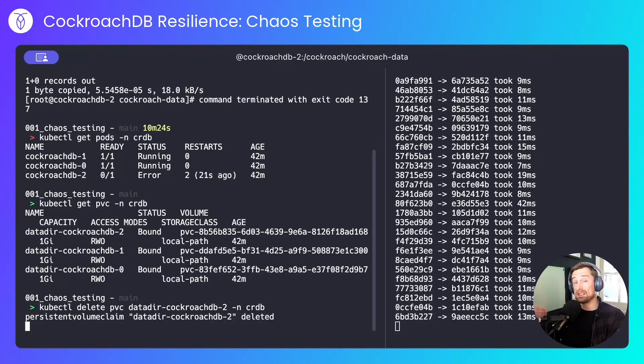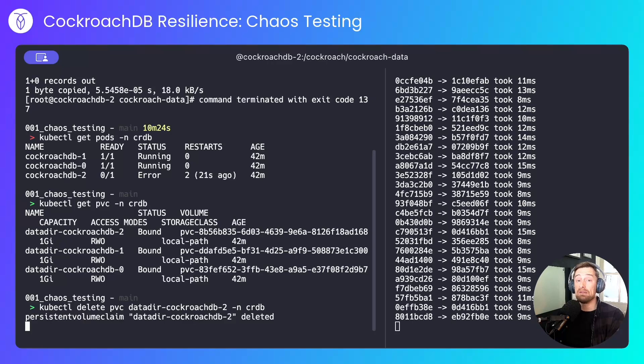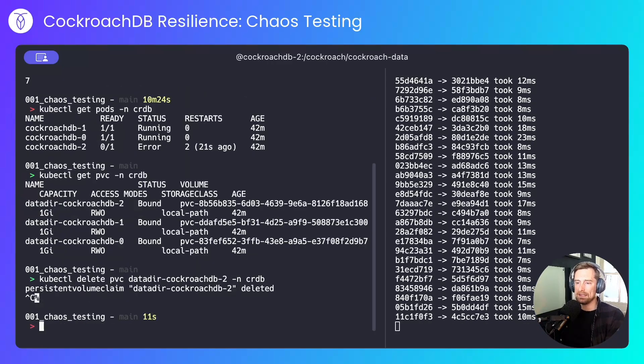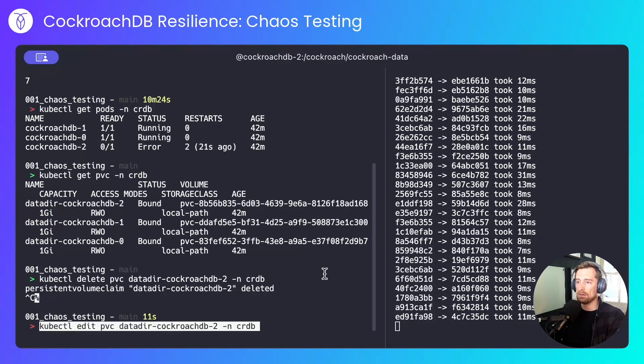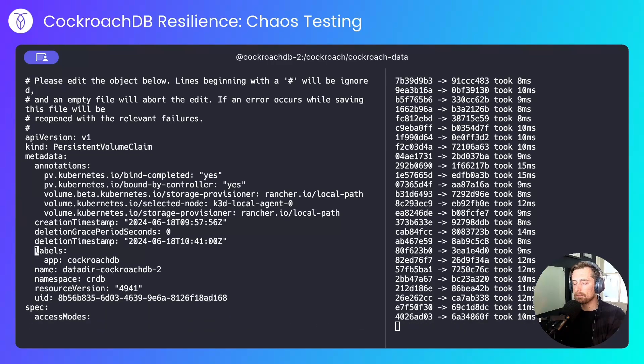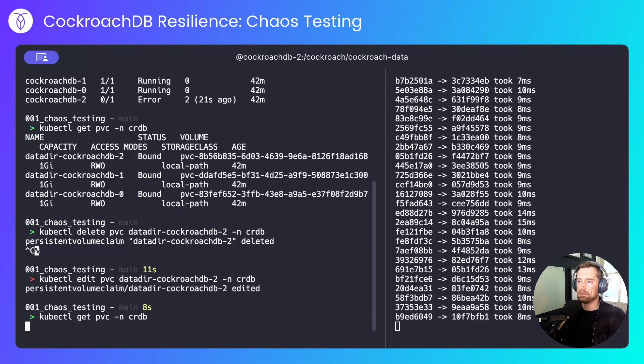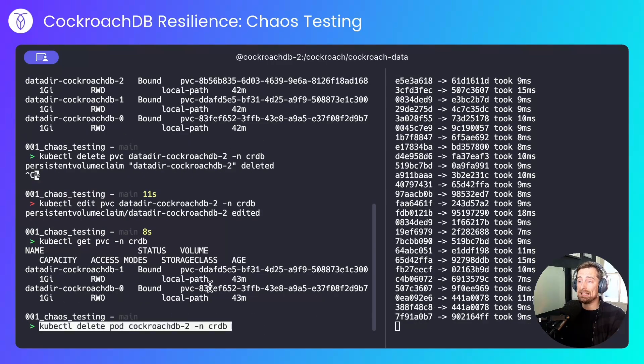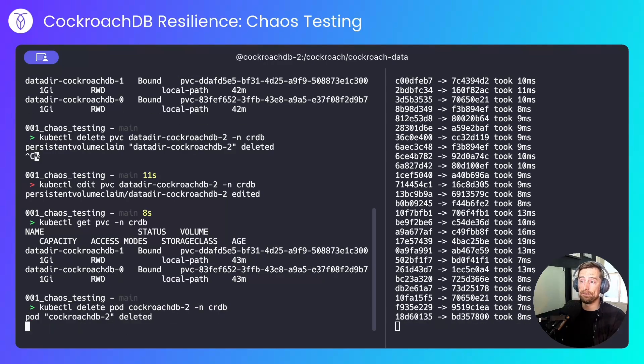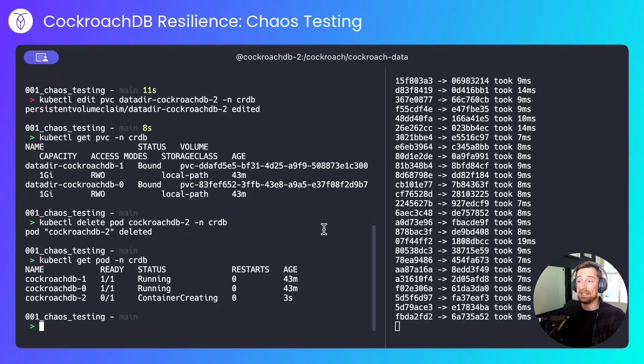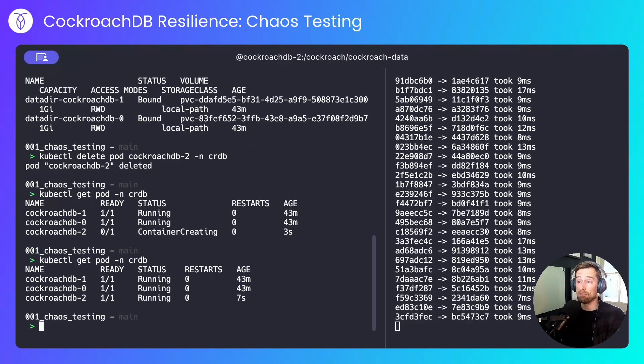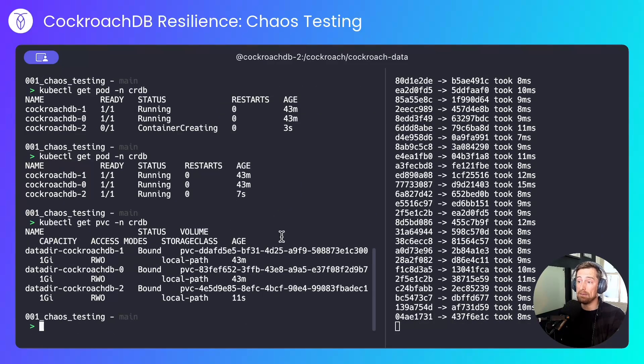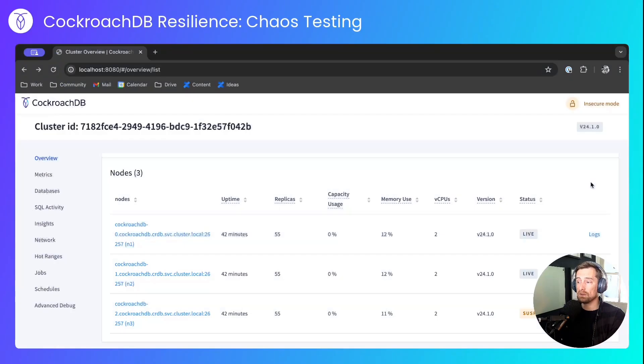That will stall, because there's a finalizer that's preventing the PVC from being cleaned up. So I'll edit the PVC to remove that finalizer check. Now if you look at the PVCs, that's been unbound. So I can delete the pod for the last time, which will allow a new pod to take its place. We can see that's creating and now running, and that would have created a new PVC that's already been bound.